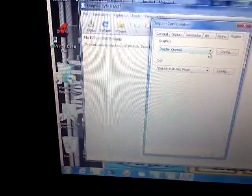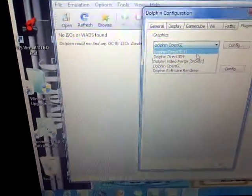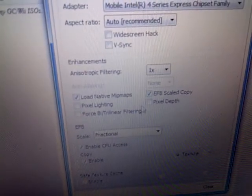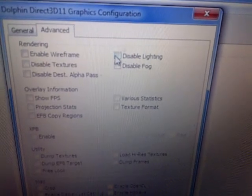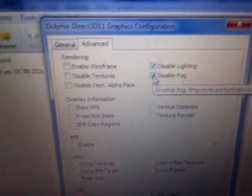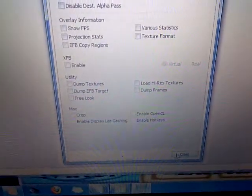Finally, your plugins. If your computer can handle OpenGL, use it; if not, select D3D9 or D3D11 — I'm going with D3D11. Then go to Config and set the internal resolution to 1. Move to Advanced and disable lighting and disable fog. Click close, then close again.